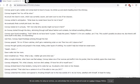Conway goes to get a ladder and comes back to Dawn's house. He climbs up and starts heading down the chimney. Conway laughed. Ha! You will be mine. He snuck into Dawn's room, which was currently vacant, and went over to one of her drawers. Conway smiled in anticipation. What does my sweet Dawn have for me in here? He eventually finds a small pink book, her diary.